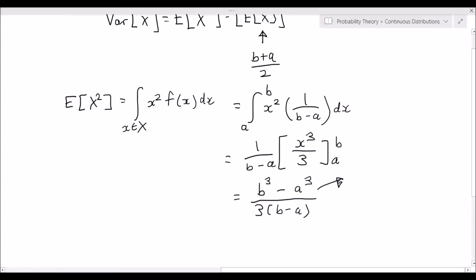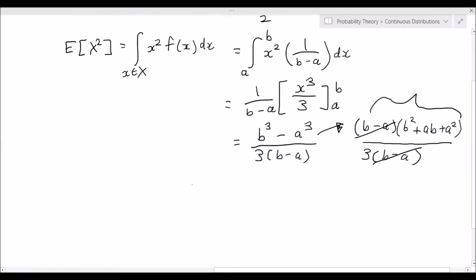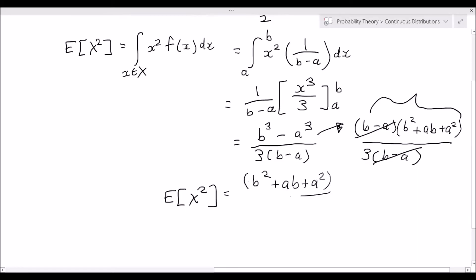We can factor b cubed minus a cubed into b minus a multiplied by b squared plus ab plus a squared, and then we divide all of this by 3 times b minus a. You can go verify this factorization if you're unsure, but this is a result that holds. We cancel out the b minus a, leaving us with the expected value of x squared equal to b squared plus ab plus a squared over 3.